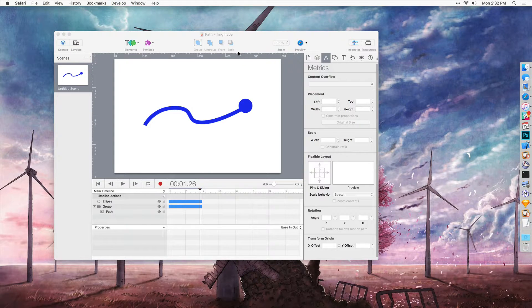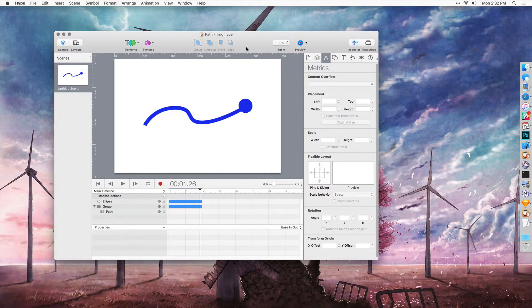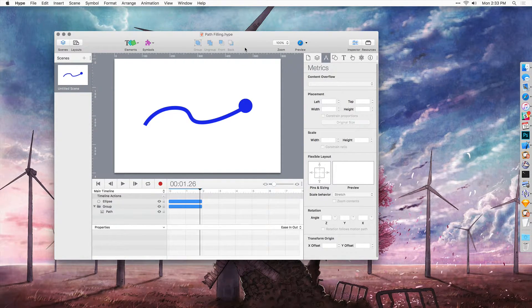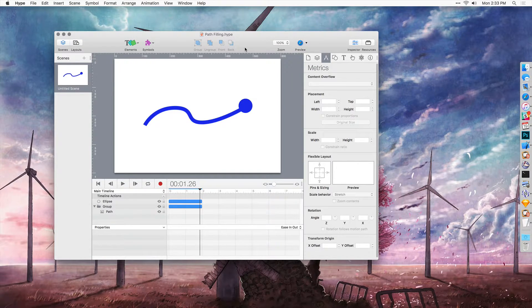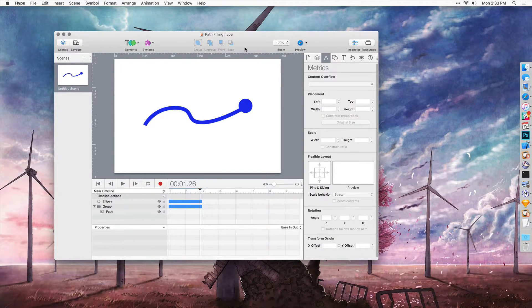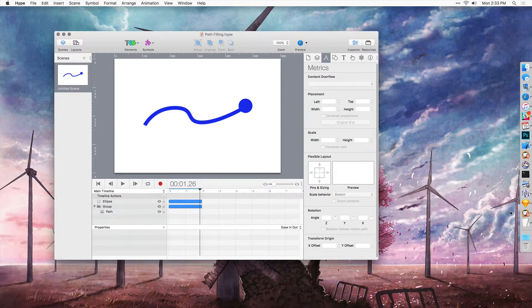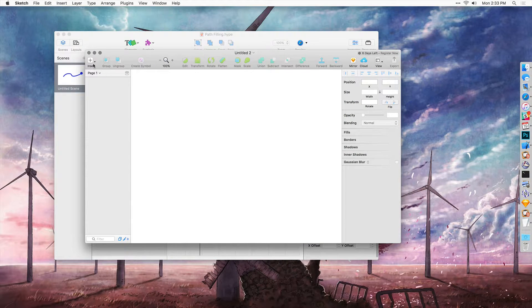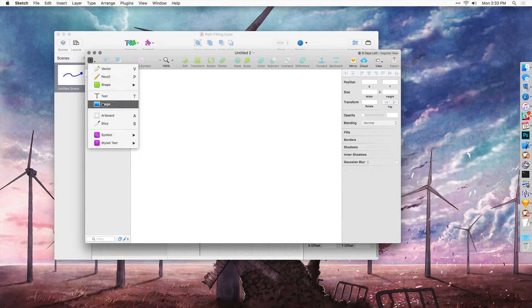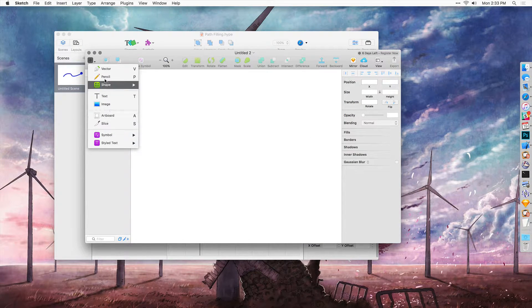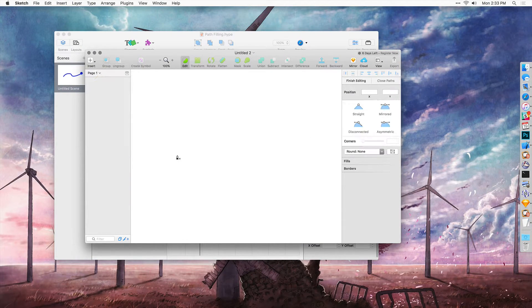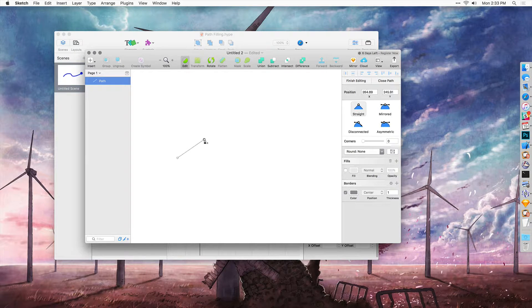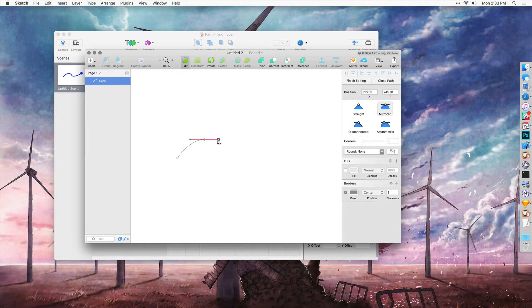Tumult Hype does not have the ability right now to draw bezier paths or do complex shapes. So we're going to need to first create such a path in a different application. I'll go ahead in Sketch and create a vector shape of what we want.